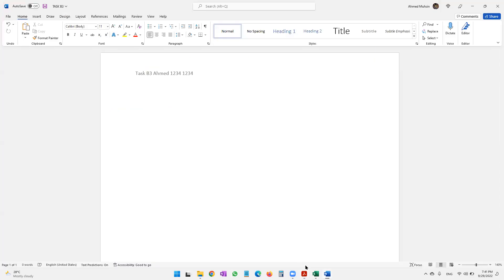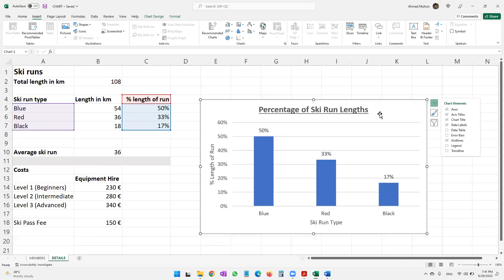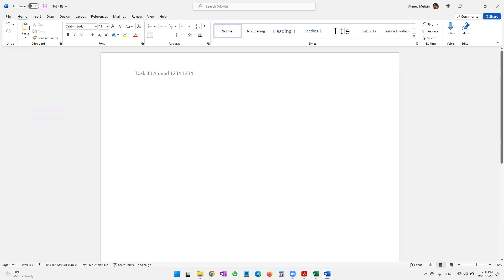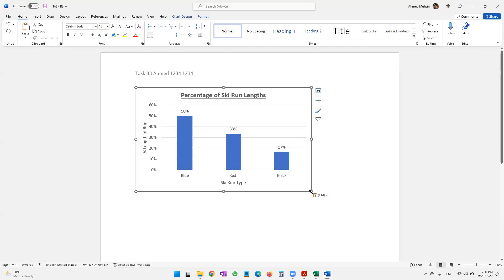I'll copy it with Ctrl+C, come to task B3, and paste with Ctrl+V. The chart has been copied and pasted. I'll make it slightly bigger so it's easier to read — just to be on the safe side, this is definitely readable.